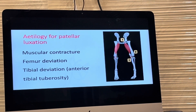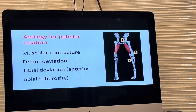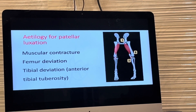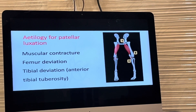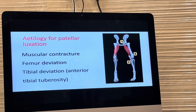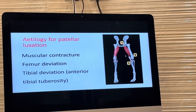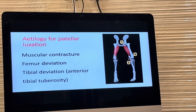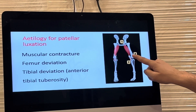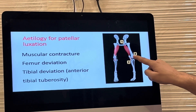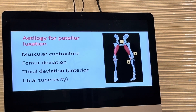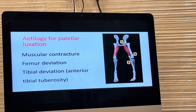Coming to what causes patellar luxation — patellar luxation may be genetic or may be acquired. Based on that, we have classified three major reasons why patellar luxation happens. The first is quadriceps muscle contracture. Whenever there is a contracture of the quadriceps muscle, there is a pull over the patella leading to medial or lateral luxation of the patella.